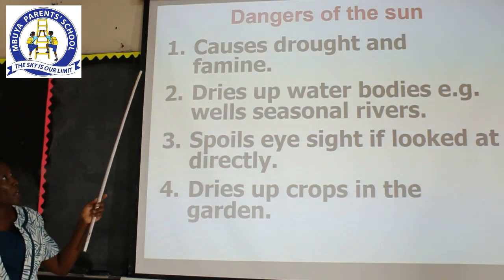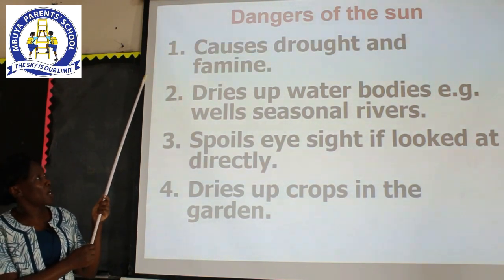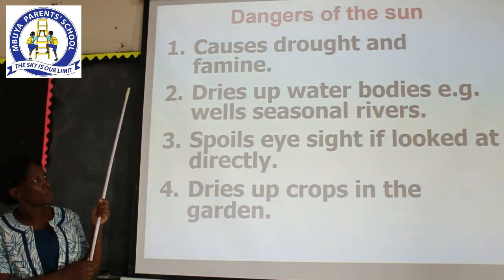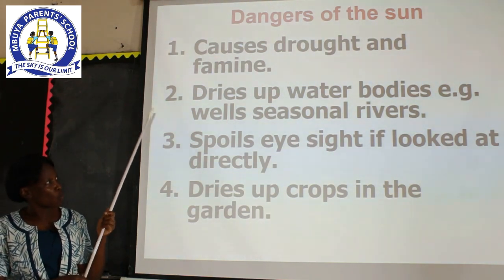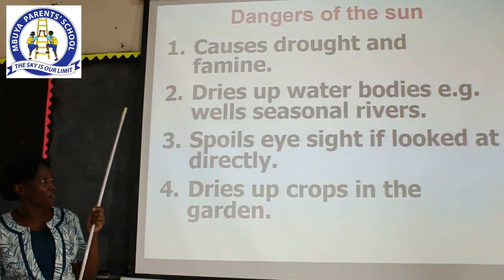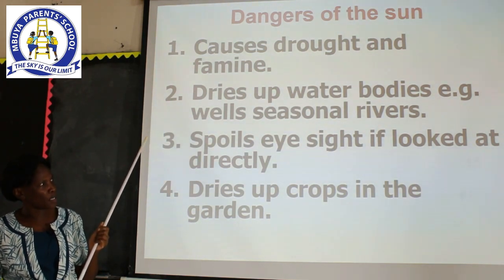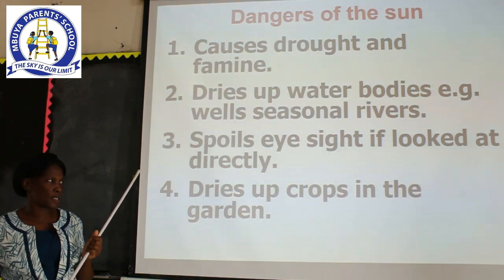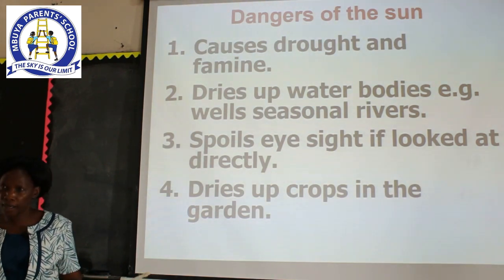Here is a summary of the dangers of too much sunshine. One, it causes drought and famine. Two, it dries up water bodies such as wells and seasonal rivers. Three, it spoils eyesight if you look at it directly. And lastly, it dries crops in the garden.